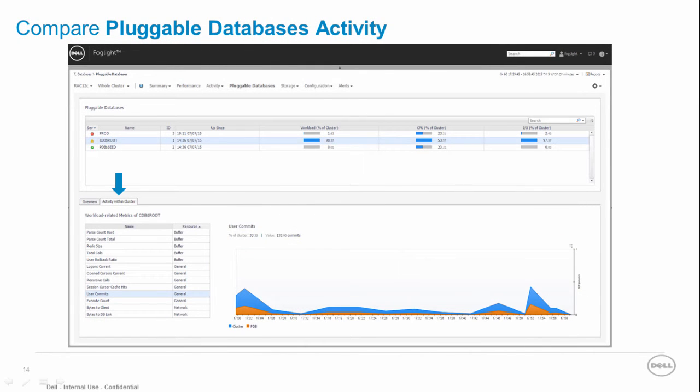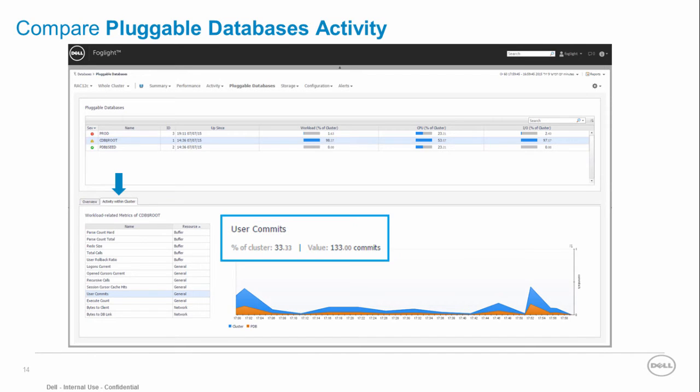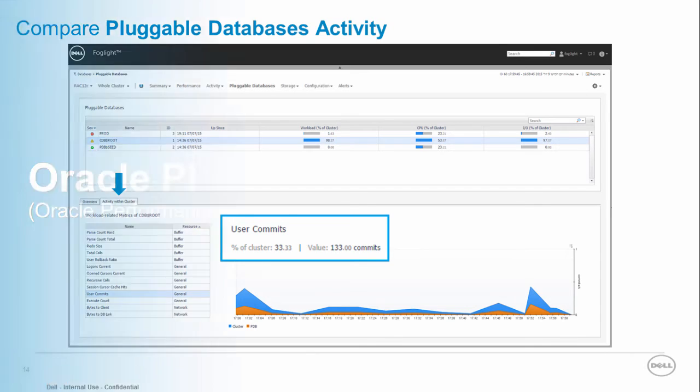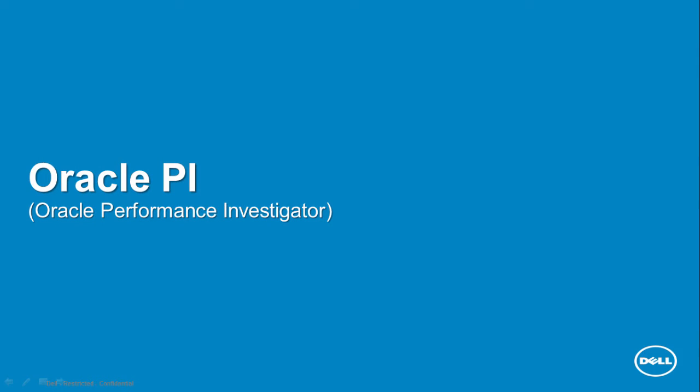We can also view the performance of a specific pluggable database versus the entire instance or real application cluster activity, displaying the actual metric value and its percentage out of the entire instance or cluster. So far we've reviewed the monitoring aspect of the product.